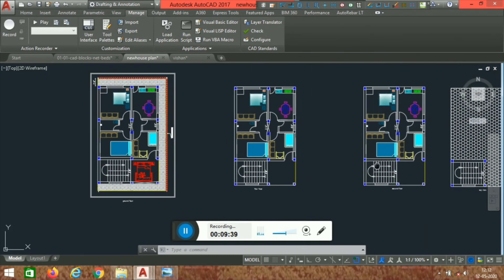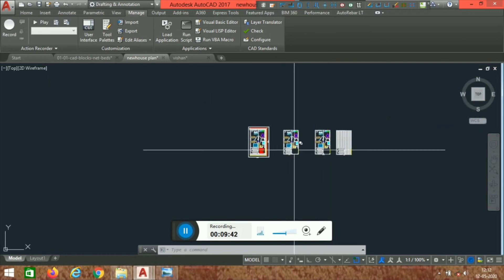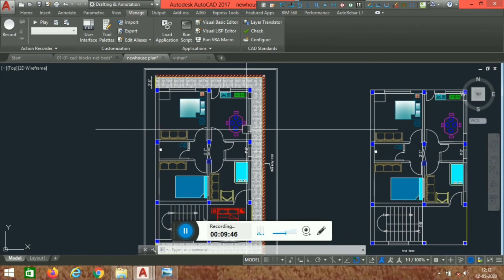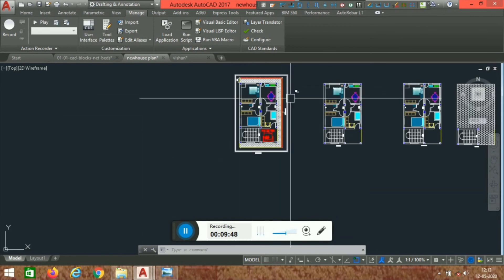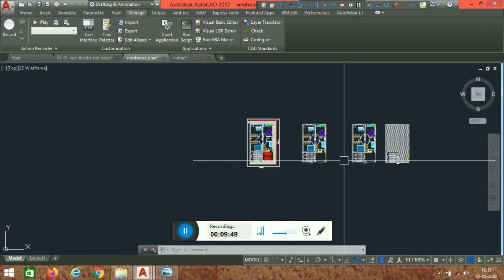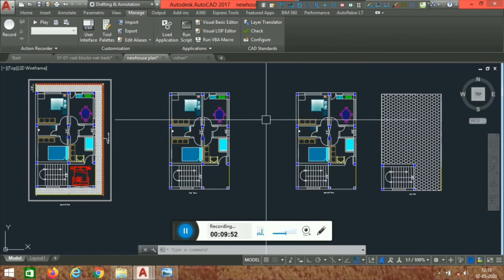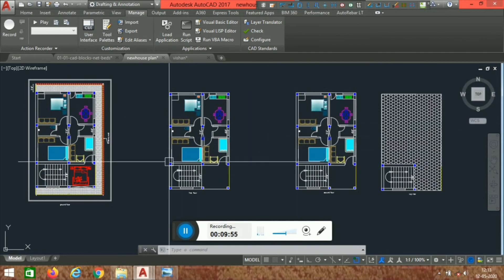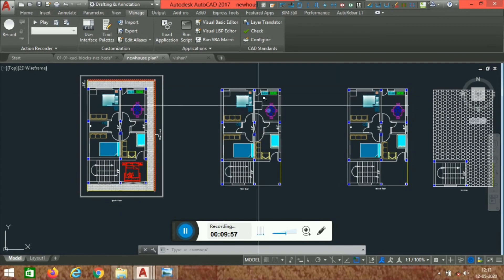After completing the plan, we are going to create a 3D model from it. Let me give you an example of how to do the 3D modeling from this plan.